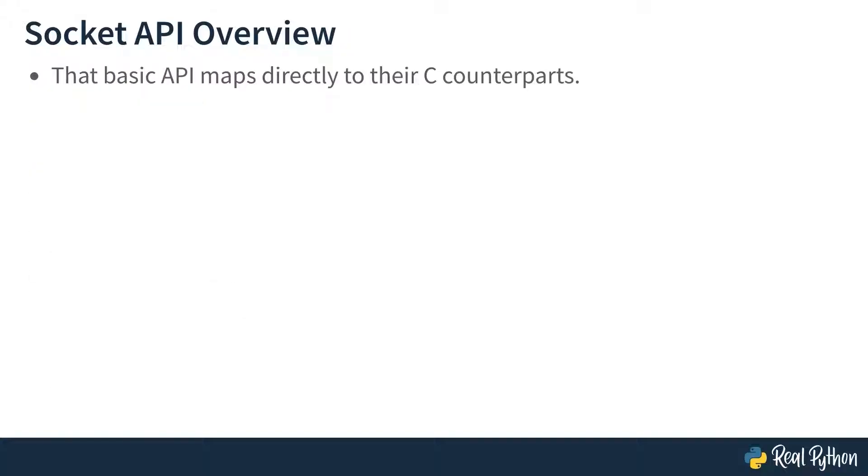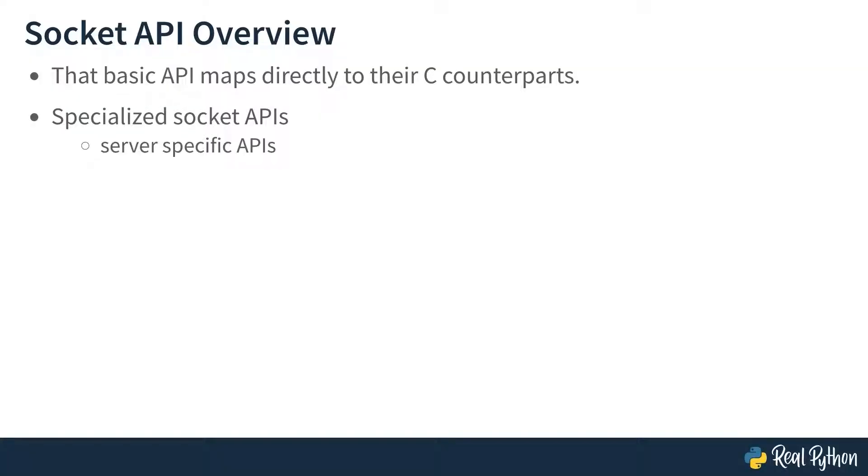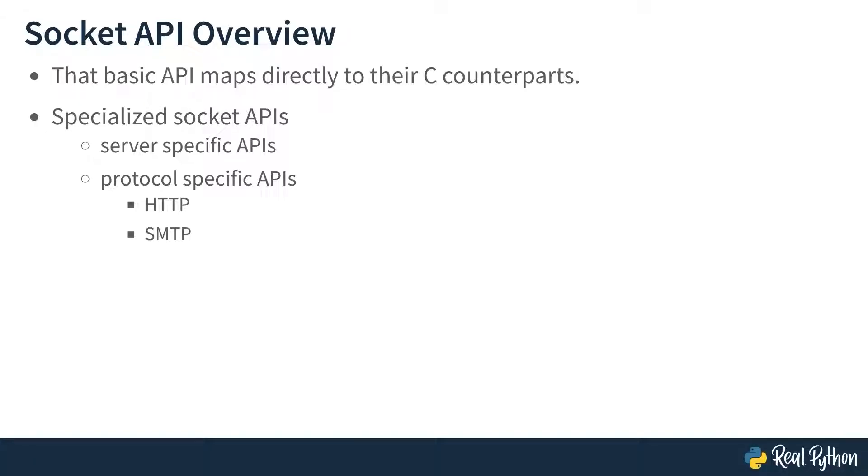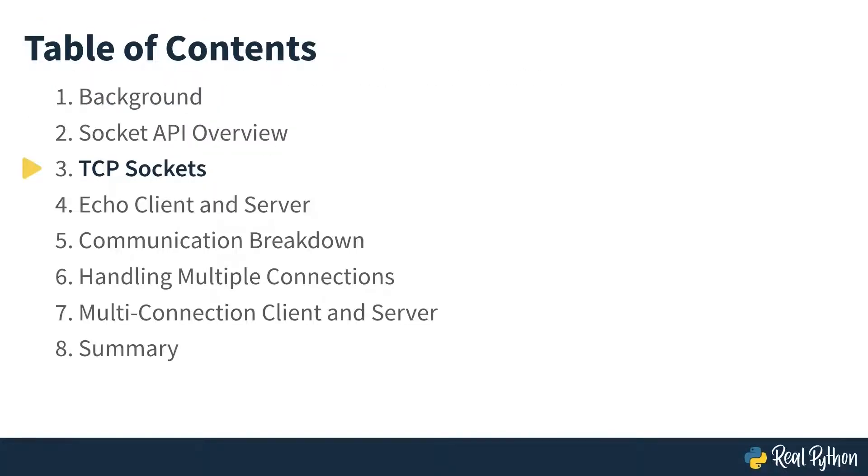This basic functionality is mapped to their counterpart system calls. But you should also be aware that there's much more to the socket library than you'll see in this course, including functionality specific for servers, and many specific to different protocols, such as hypertext transfer protocol and simple mail transfer protocol. But this course looks at the more basic functionality. And in the next lesson, you'll learn how this part of the API creates and uses sockets for transferring data.